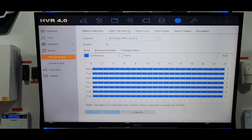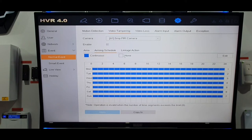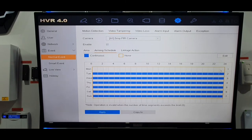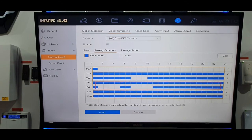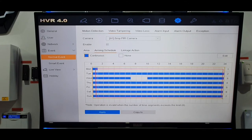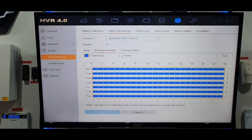The arming schedule sets the days and times you want video tampering to work. If it's all blue like it is now, it's set to work every day at every hour. Say you didn't want Monday to have the feature — you click 'None', hold the left mouse button, and drag across that day to remove it. See how it's now white — it's gone, so it only works Tuesday to Sunday. You can select certain hours too. If you change anything, click Apply.